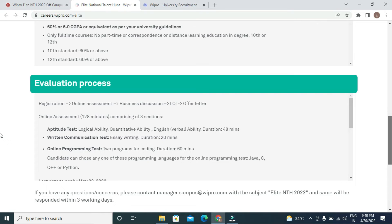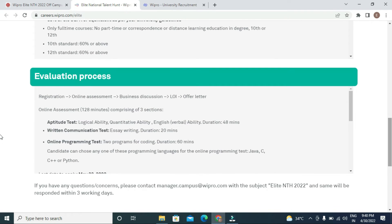The online assessment comprises 128 marks across three sections. The aptitude test includes logical ability, quantitative ability, and English verbal ability, with a duration of 48 minutes.